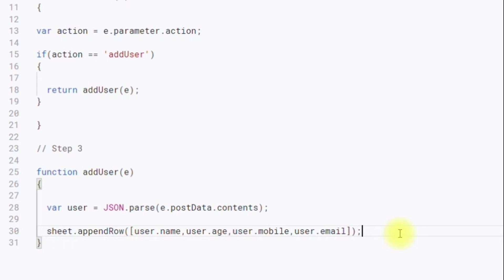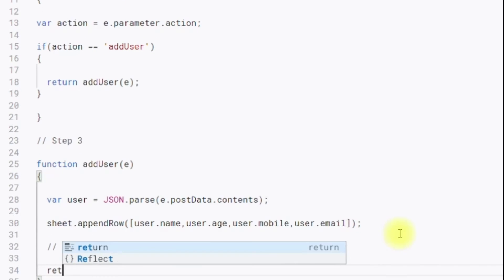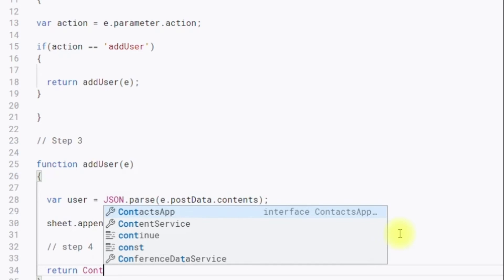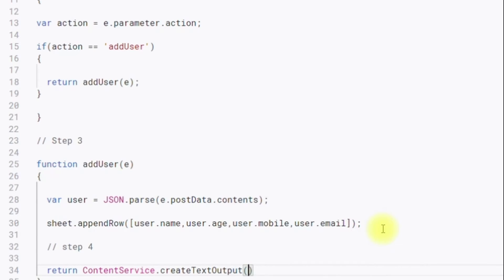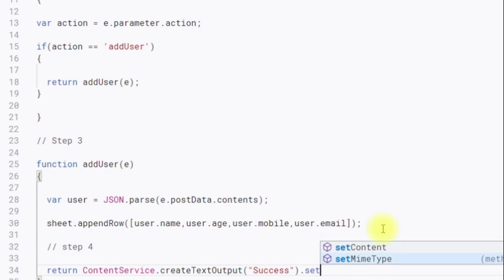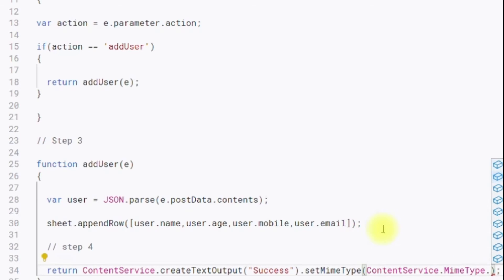Step four is to return the status — whether the request succeeded or failed — back to the user. So we return: ContentService.createTextOutput('success').setMimeType(ContentService.MimeType.TEXT). As per the documentation we can use createTextOutput or createHTMLOutput, and we must set the MIME type. Implementation is complete.